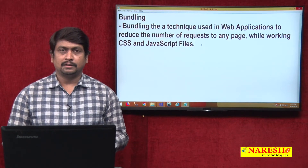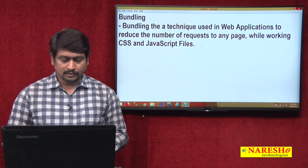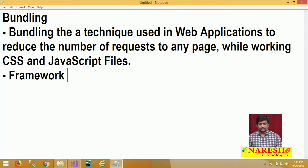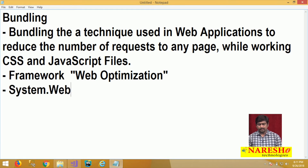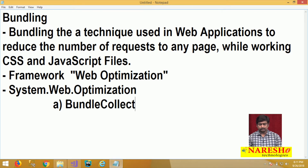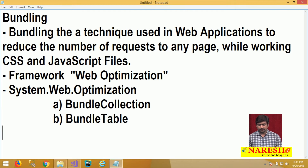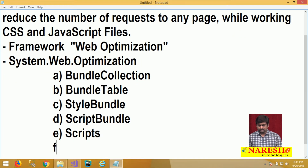Let us see how we can reduce the number of requests while working with CSS and JavaScript files in ASP.NET MVC. For that, ASP.NET provides a framework called web optimization. This web optimization framework provides the namespace System.Web.Optimization, which comprises all the classes responsible for configuring and creating bundles. The commonly used classes include BundleCollection, BundleTable, StyleBundle, ScriptBundle, Scripts, and Styles.